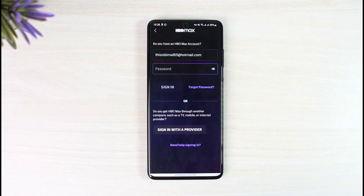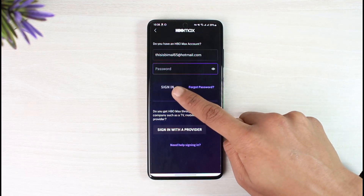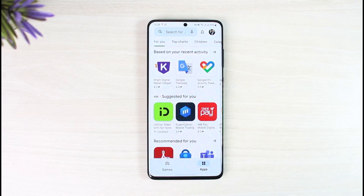Now once you make sure that all of your login details are correct, you can just sign in by tapping on the sign in option after you enter the correct credentials. And that's all it takes to sign into your HBO Max account. We hope the video was really helpful and if it did help you, make sure to leave a like and subscribe to the channel. If you have got any more questions though, feel free to leave them down. Thank you very much for watching and see you in the next video.